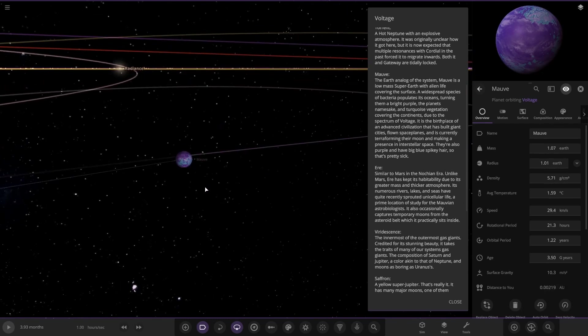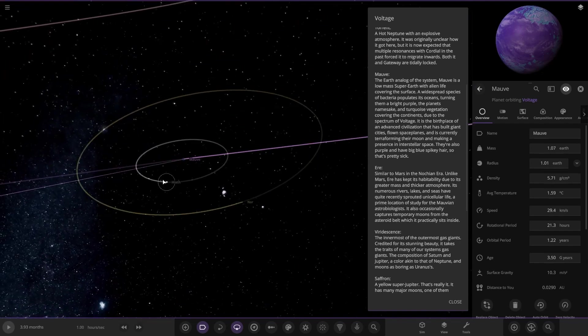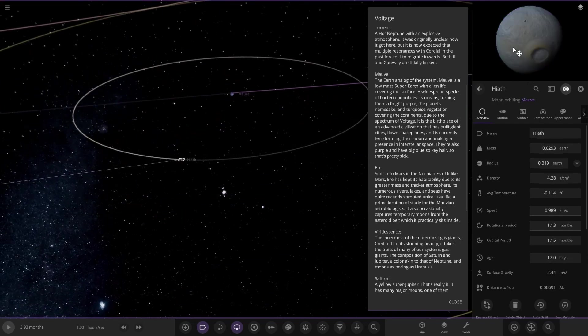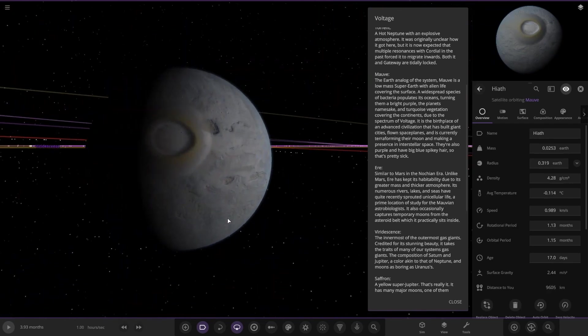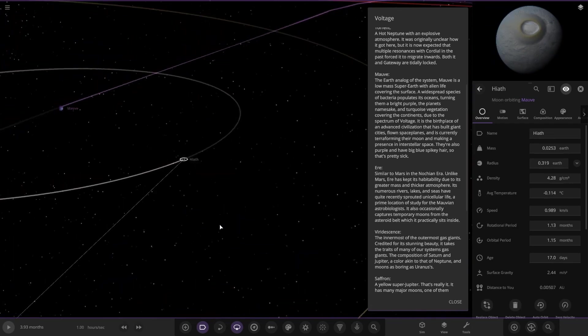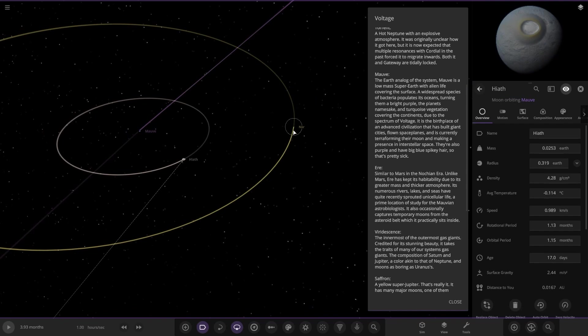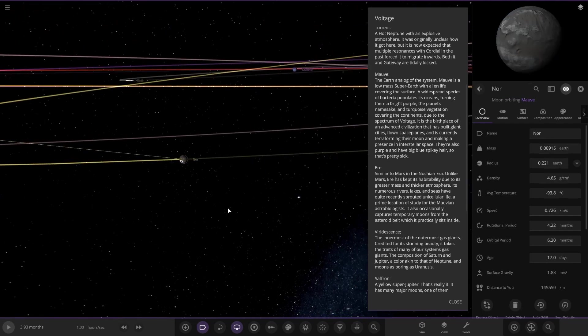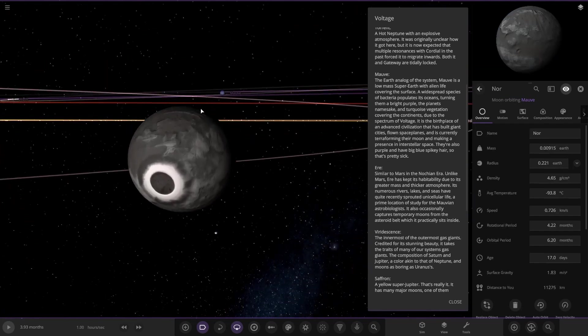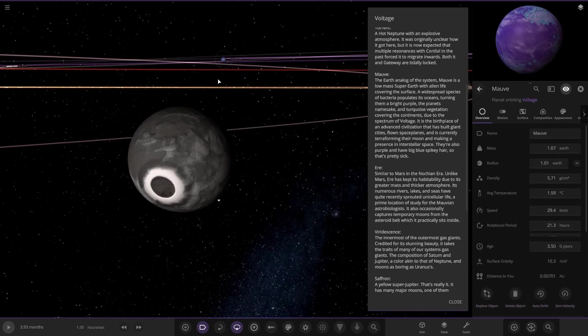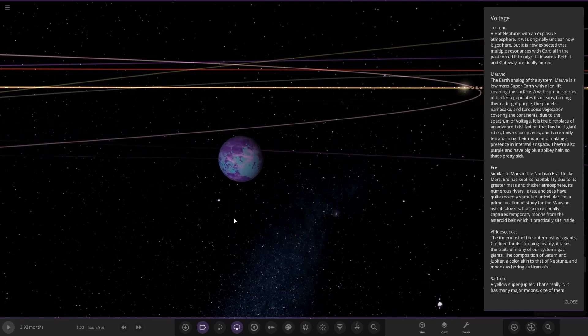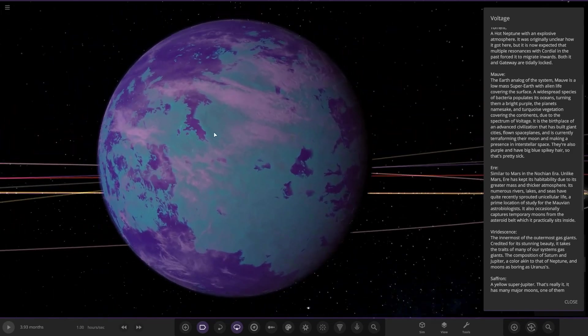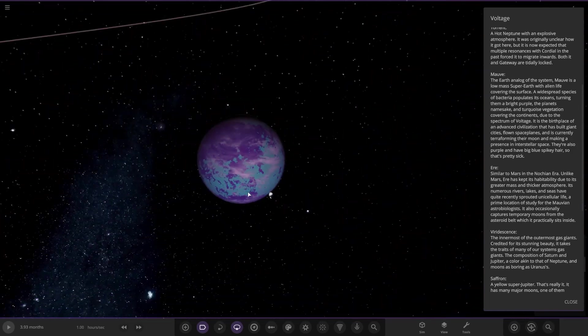They're also purple and have a very big blue spiky hair. Onto the moons, it's got a big crater, this one actually. Very big crater on it, pretty cool, got a little ring as well. And then it's also got another moon, Nora, over here. Also with a crater on it.